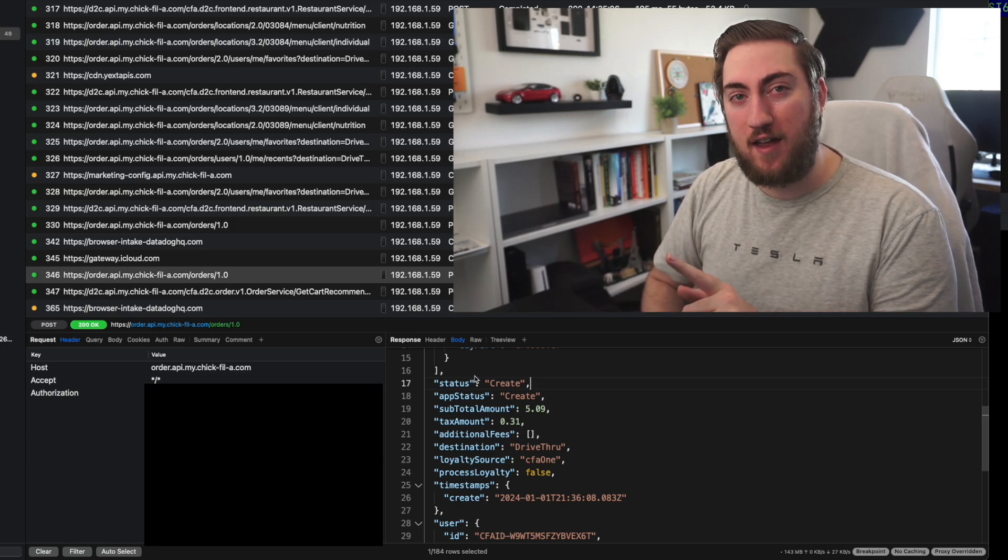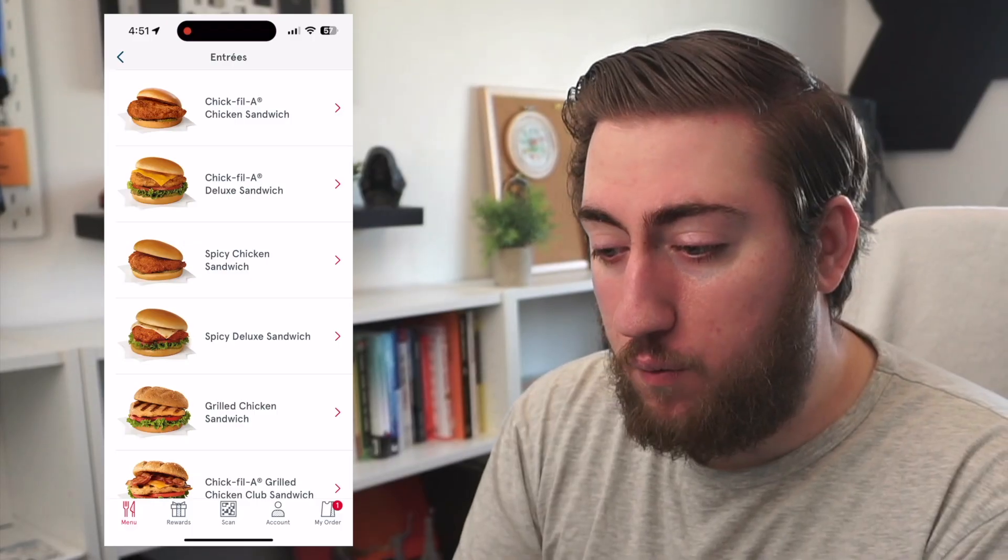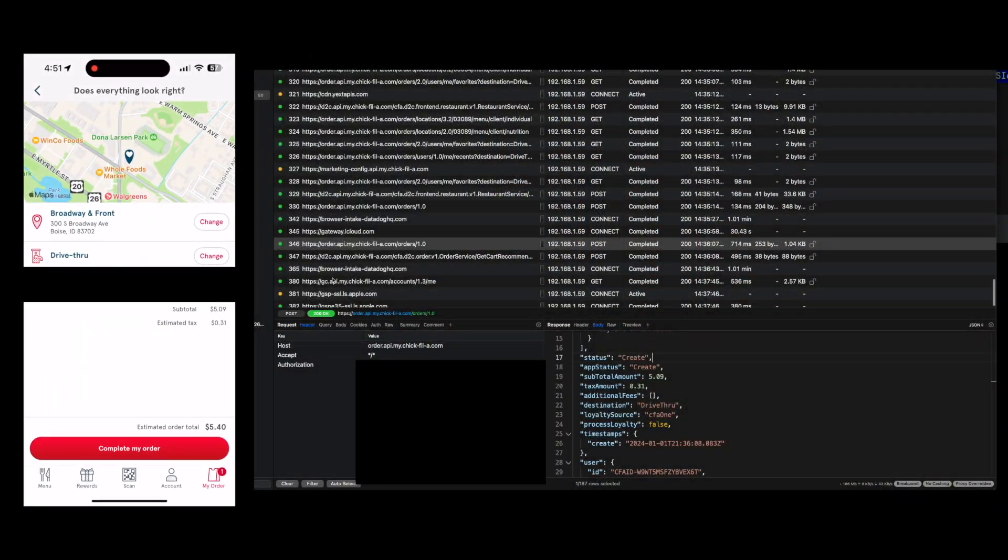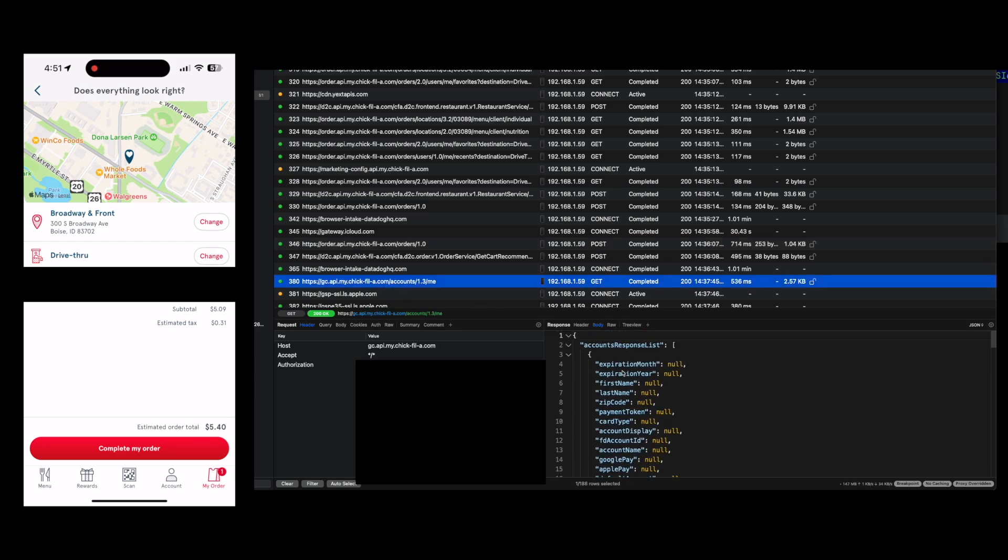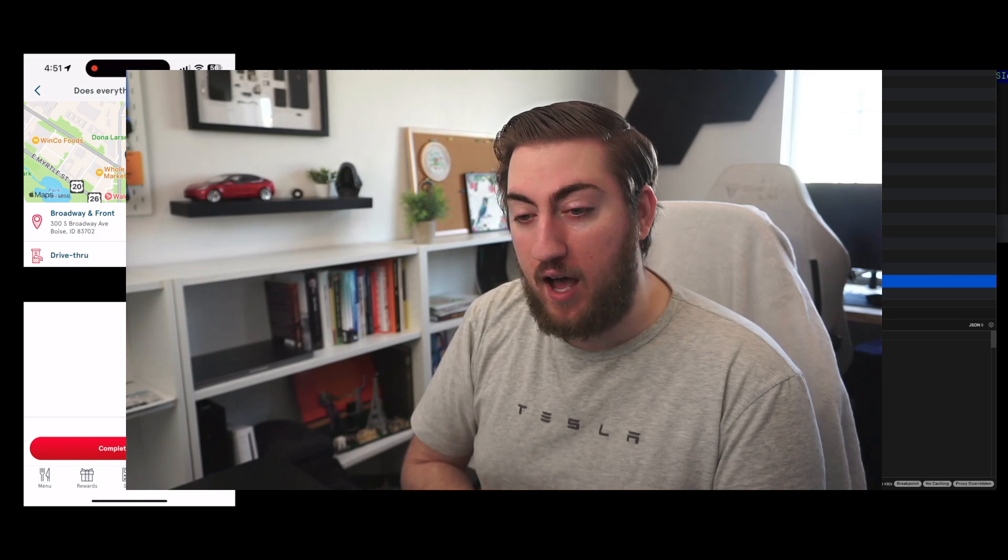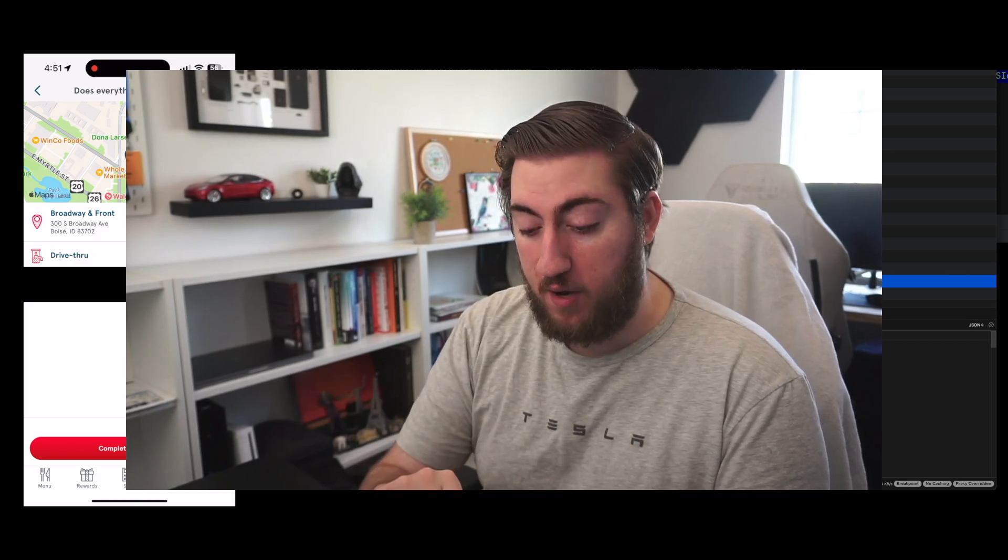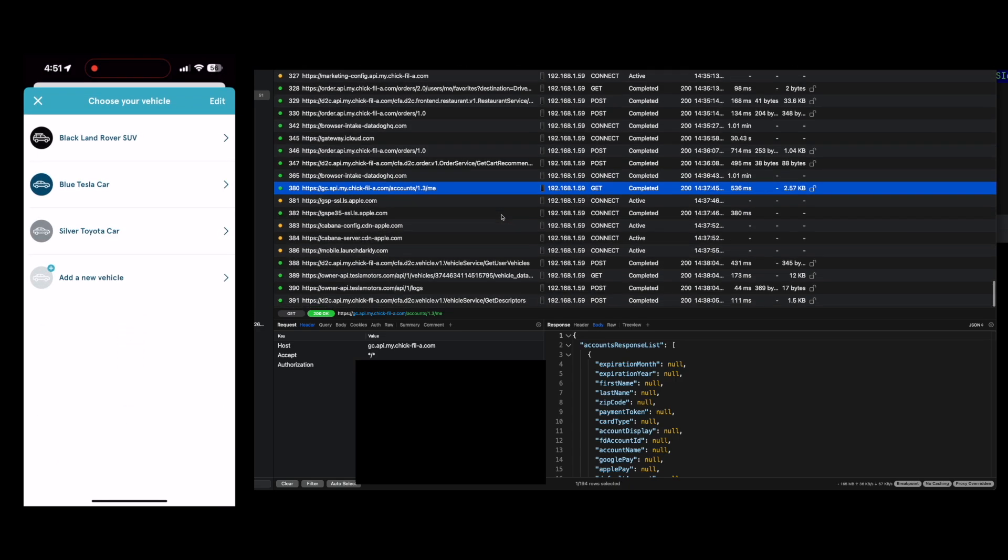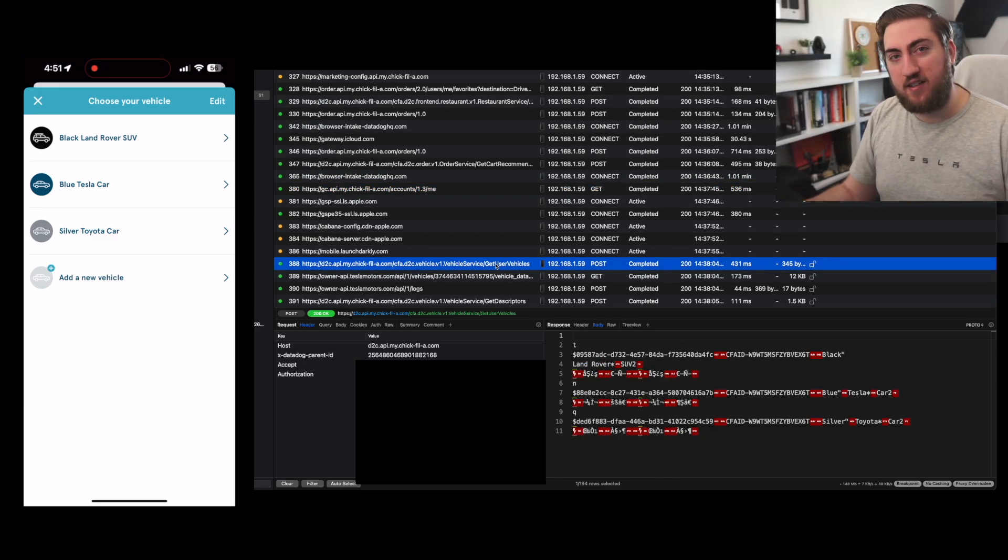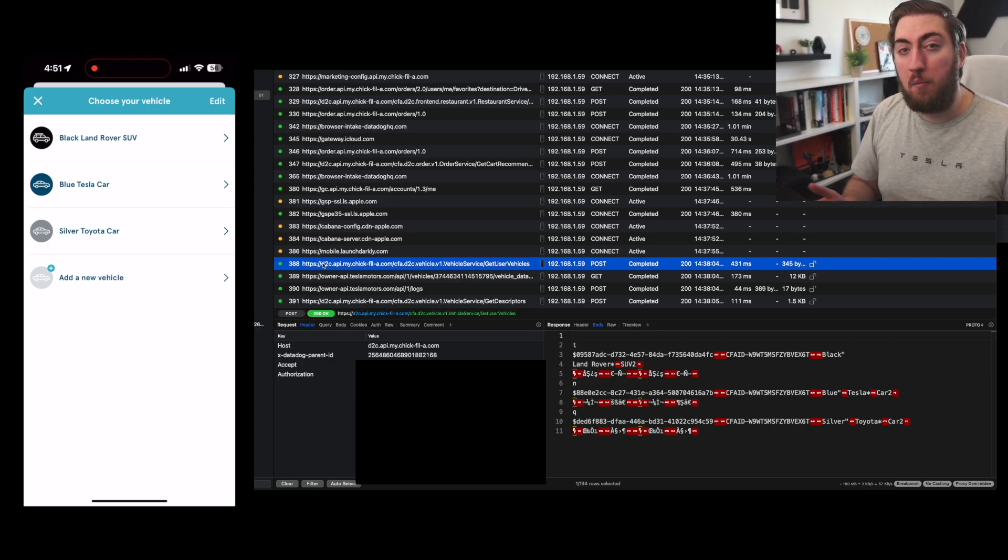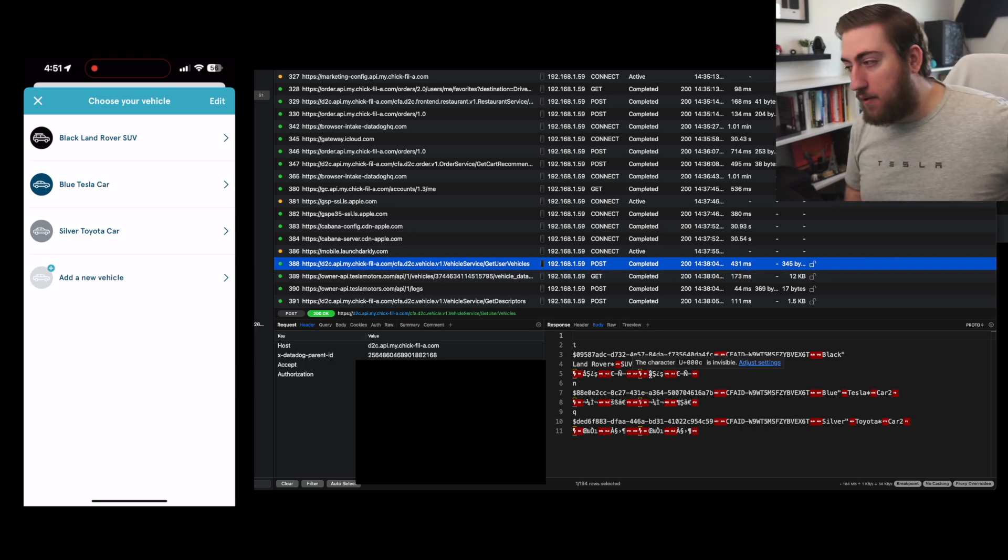So let's head to the My Orders tab. We're going to hit Continue to Checkout. It's going to make this request to GCAPI at MyChickFlay.com. This is the list of my payment methods. In the app, you'll see there's a Visa selected. I'm not going to scroll through the exact JSON here because it has some of that credit card information. But this is returning all those options for me. If I hit Complete My Order, it's actually going to bring up the Vehicle Select. You'll see right here, this is a GitUserVehicles from the D2C API.